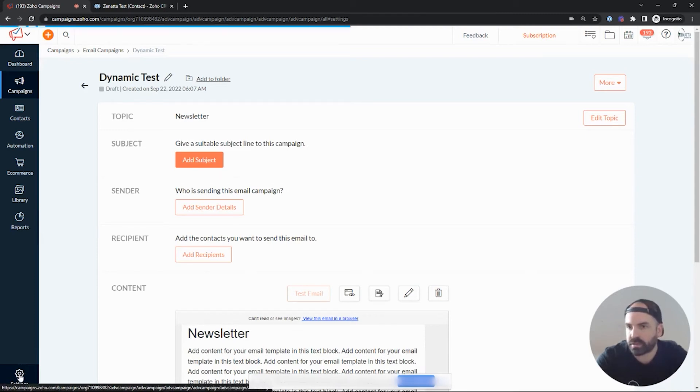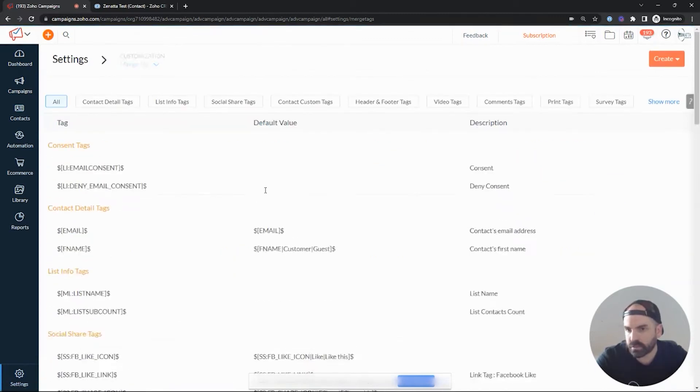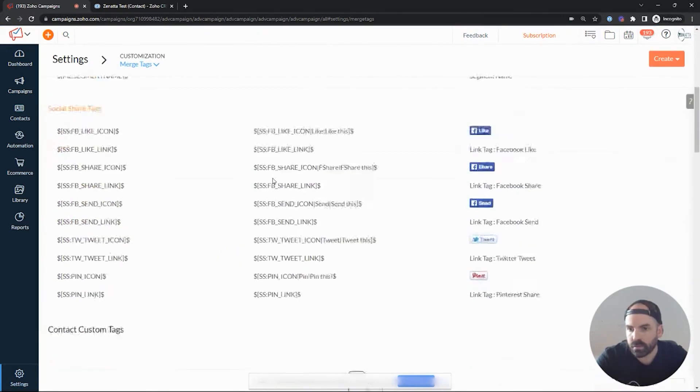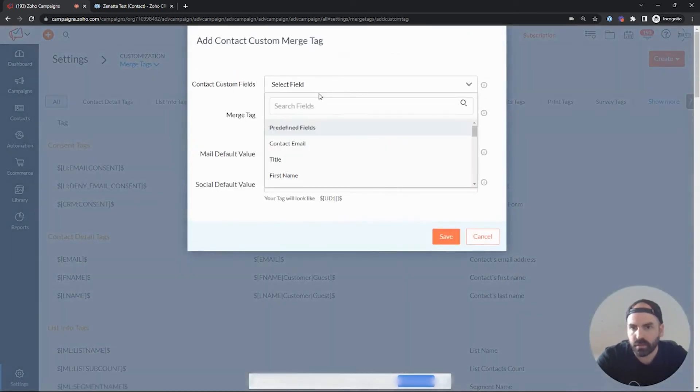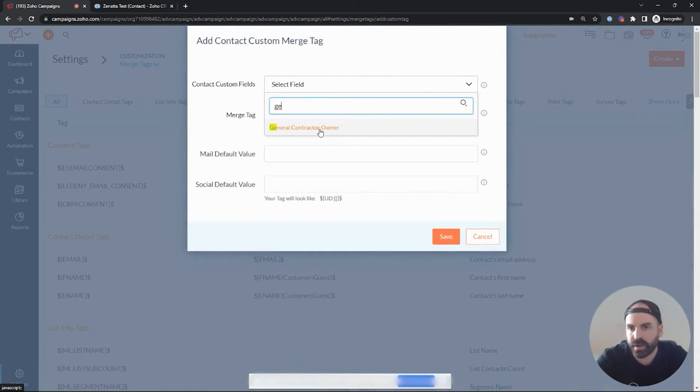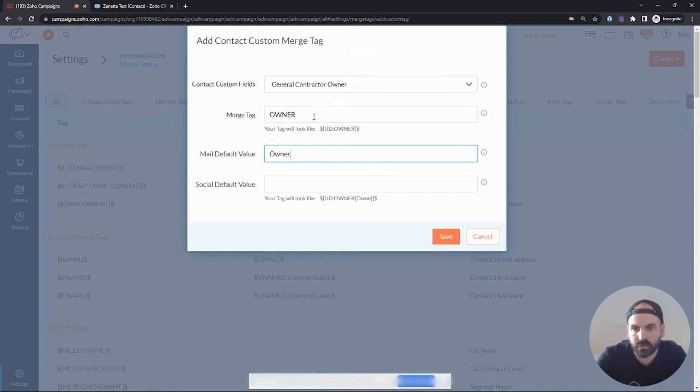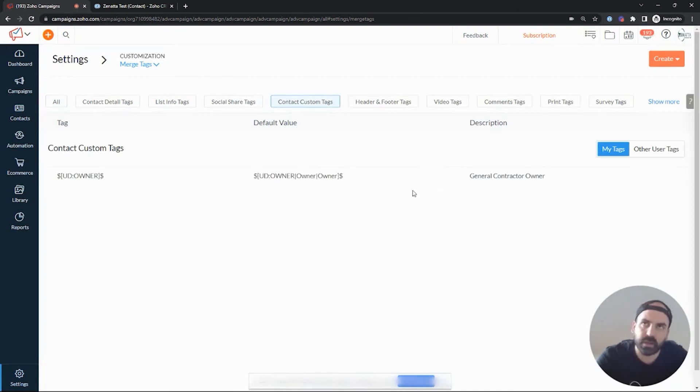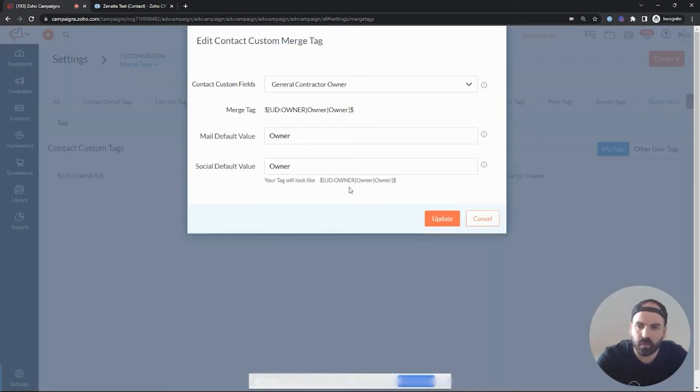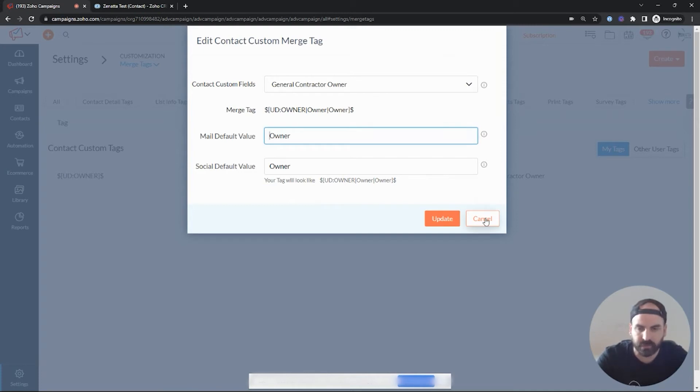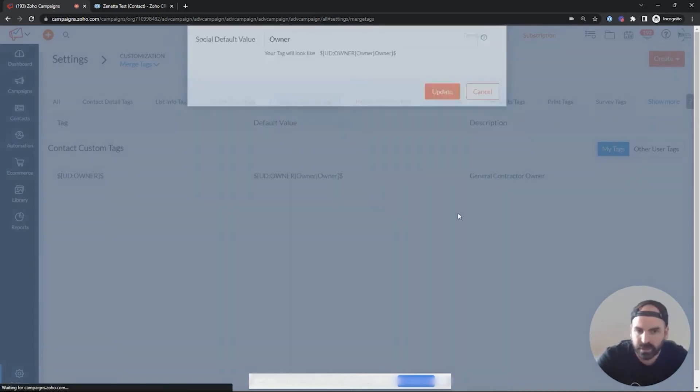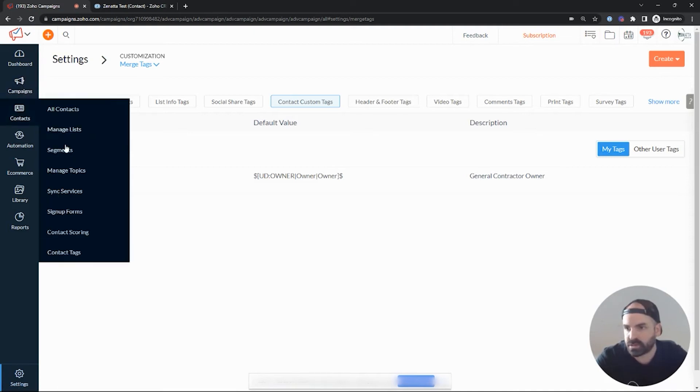So we're going to want to go to settings. And we're going to want to go to merge tags. And down here, we're going to want to create a new custom tag. And here we can go ahead and add the general contractor. And we'll just call it owner. And depending on how clean your database is, you may want to set up different defaults, like in this case, Sonata Consulting, if your database might be missing fields. Another way though to clean up that is if we go into our segments,